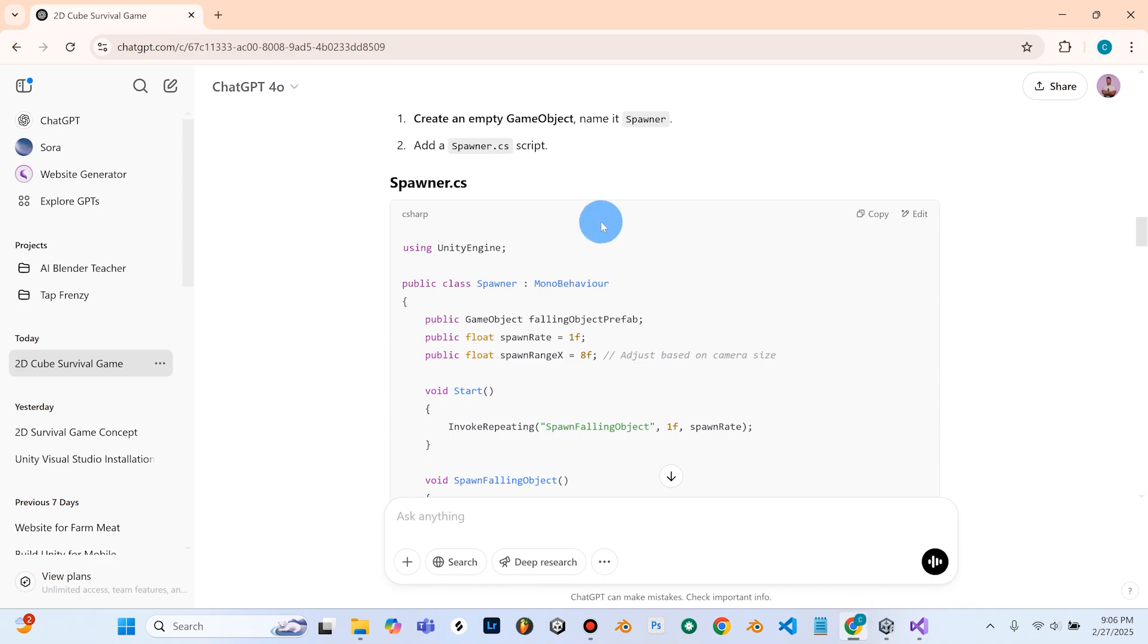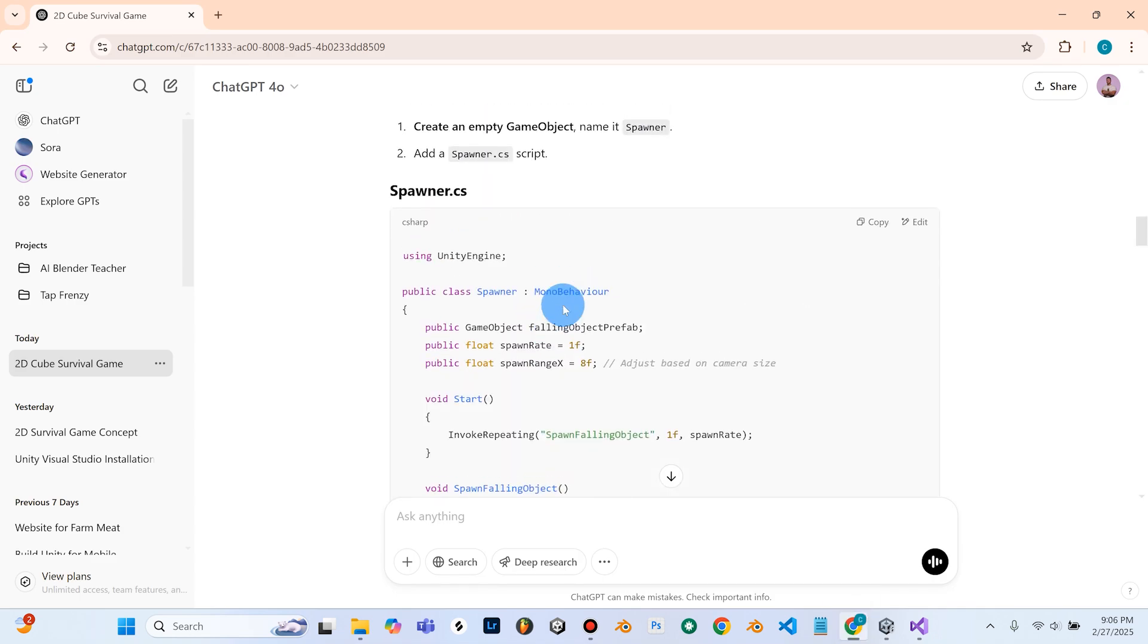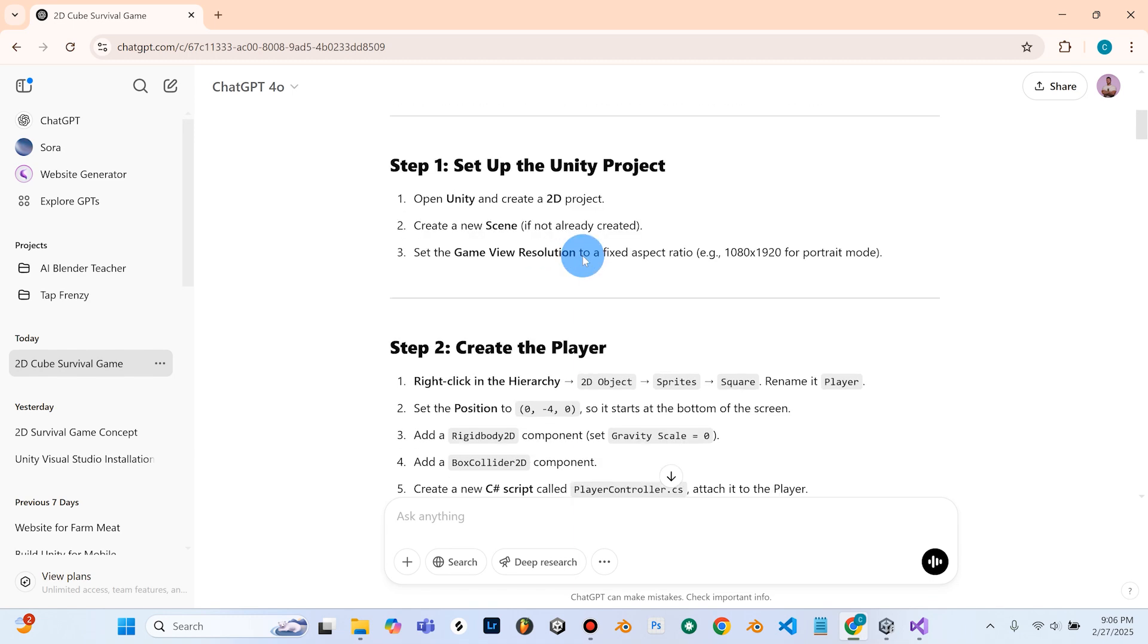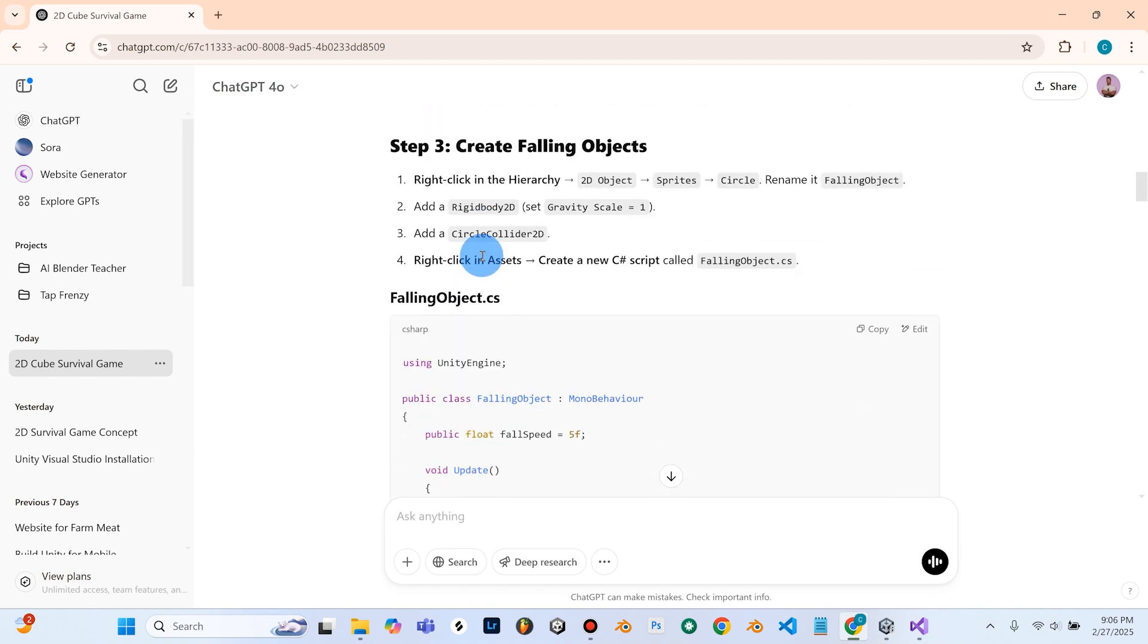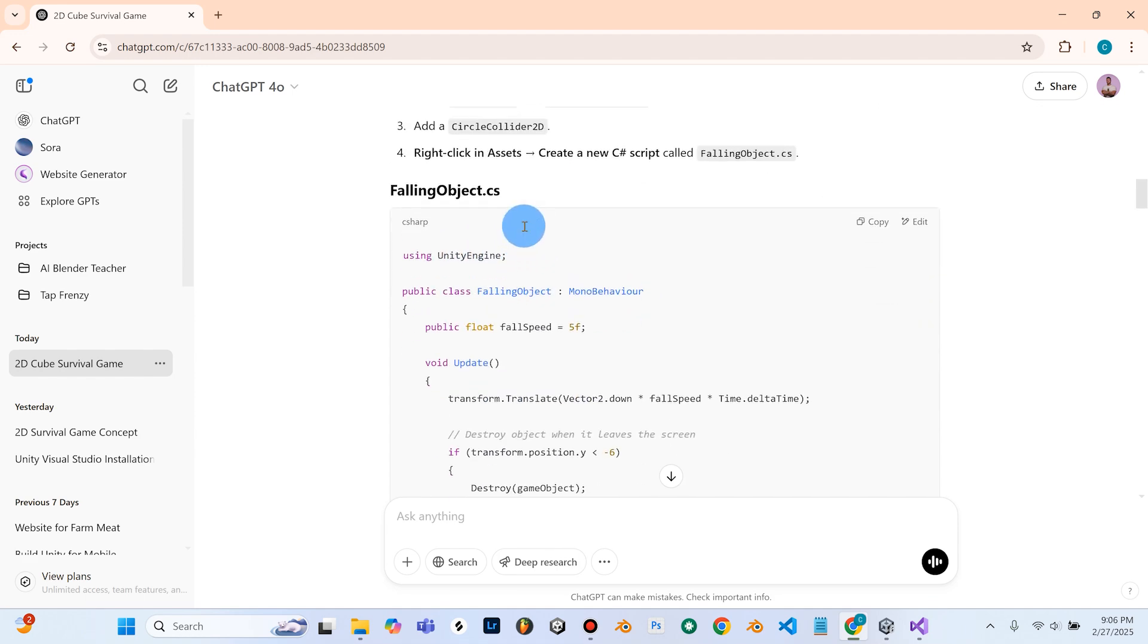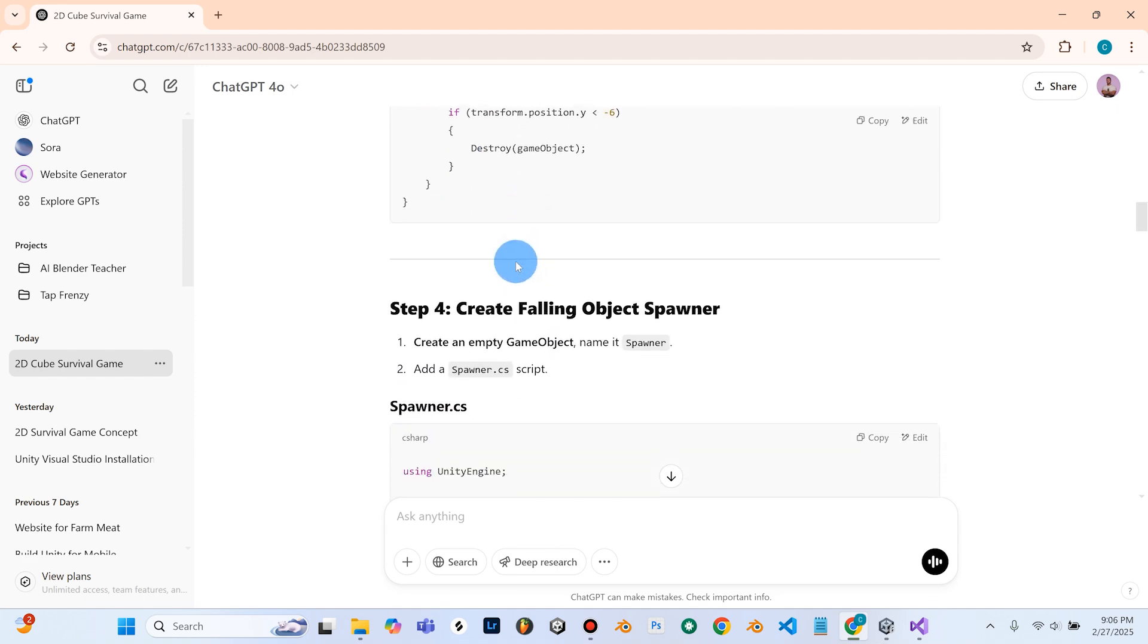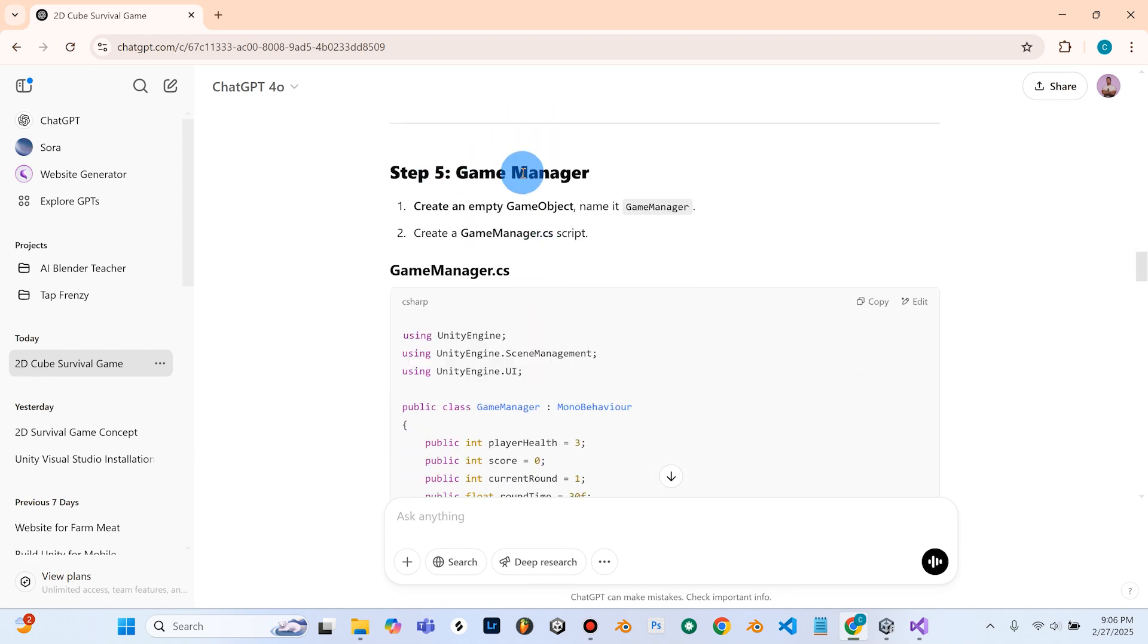So now we'll go back to ChatGPT. So, so far, we're making some progress here. We've set up our Unity project. We've created the player and the player controller code. We've created a falling object, and we've created the falling object code. We've also created this object spawner and the object spawner code, and now we're on step five, which is the game manager.